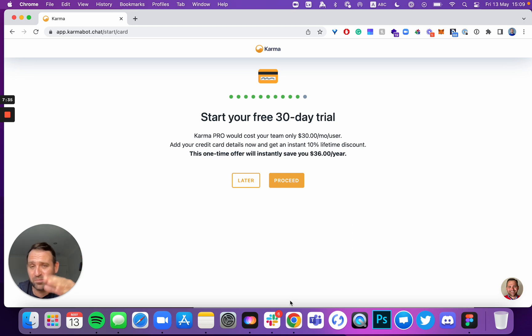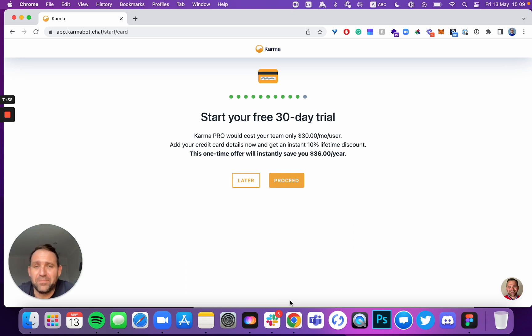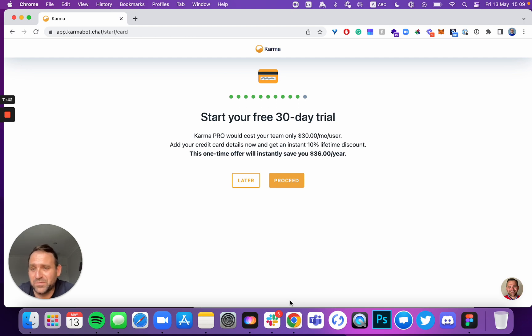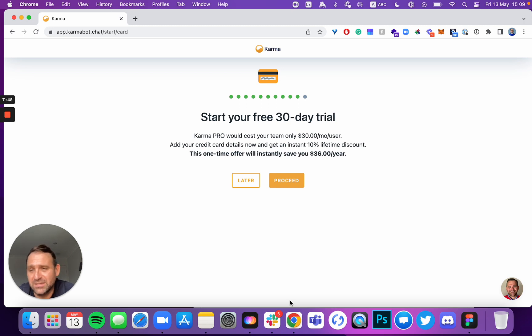But if you're not happy with the product, make sure that you go and remove your card. But adding your card right now is a great step of securing the 10% discount. You can always remove your card. And we won't charge a single cent when you add your card on this step.